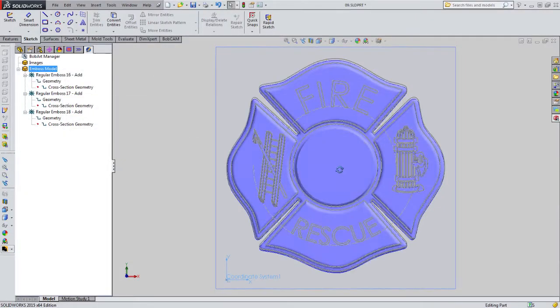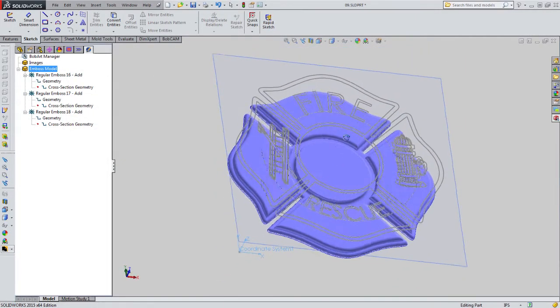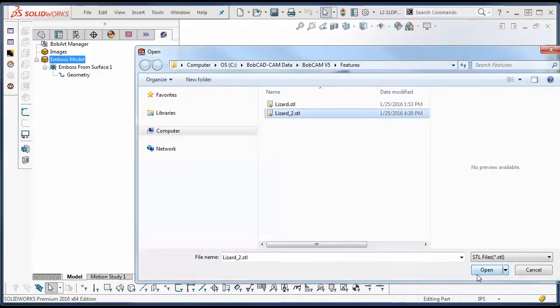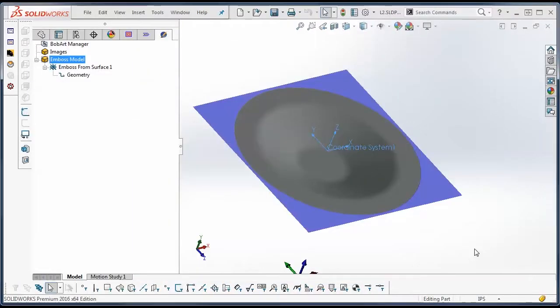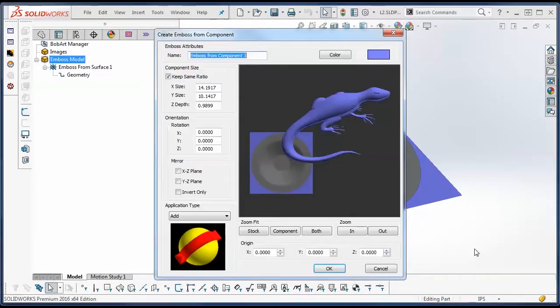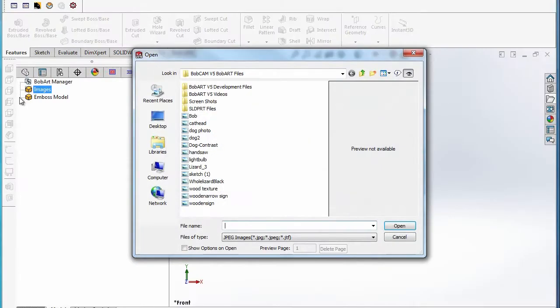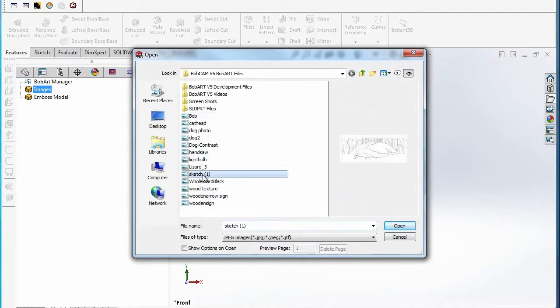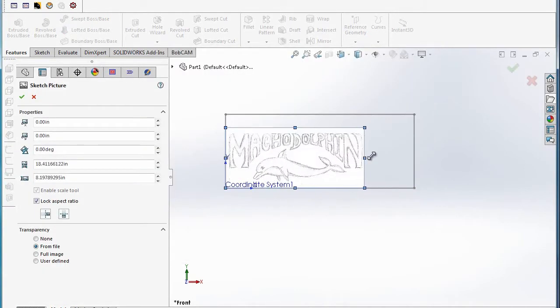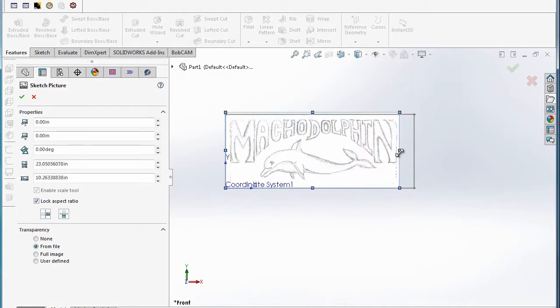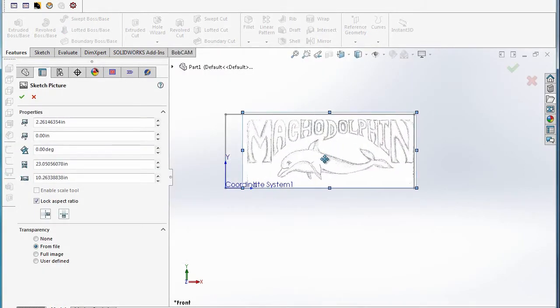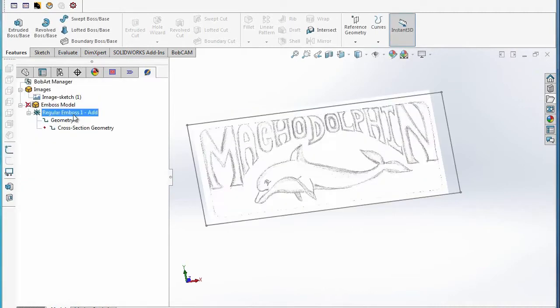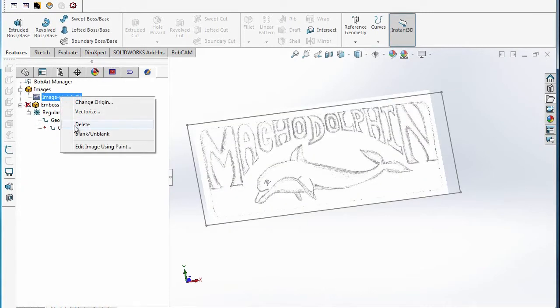In the world of CNC machining, you often need to work with client files. And you don't always have control over these file types and whether it will be a file that you can work with. With BobArt, you're able to work with a huge variety of file types including your standard image files such as JPEG, PNG, EPS, and many others.